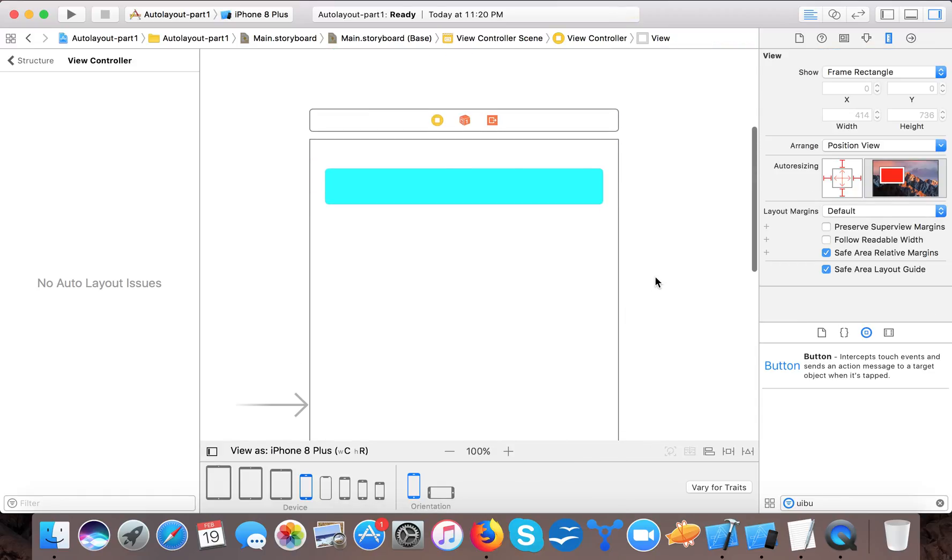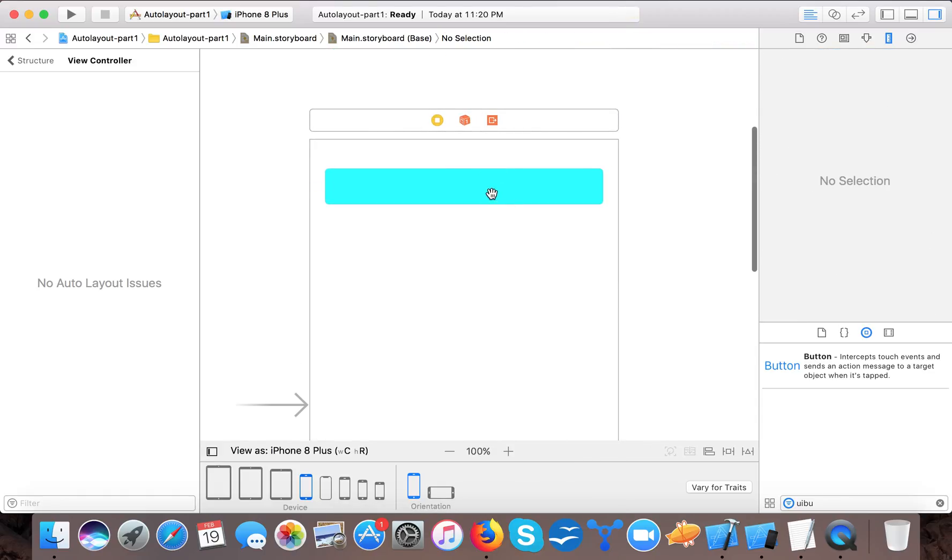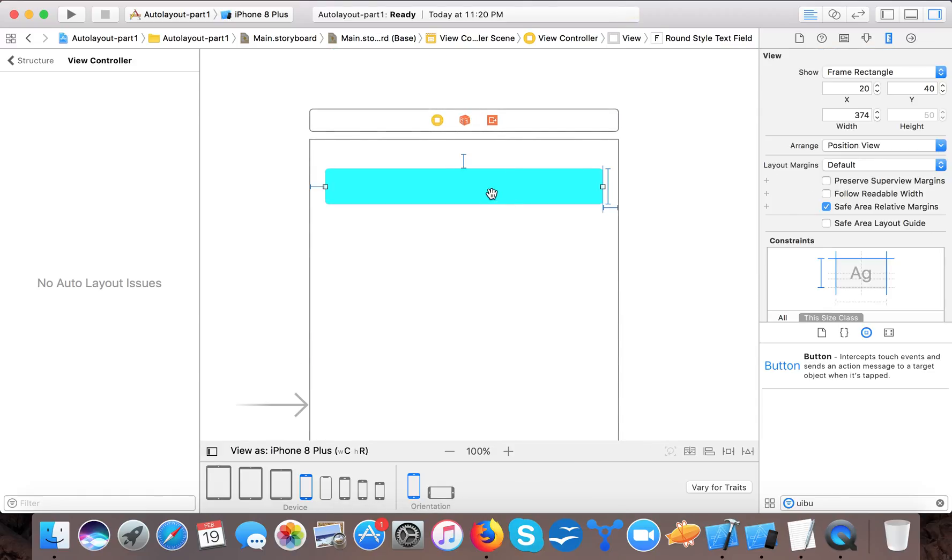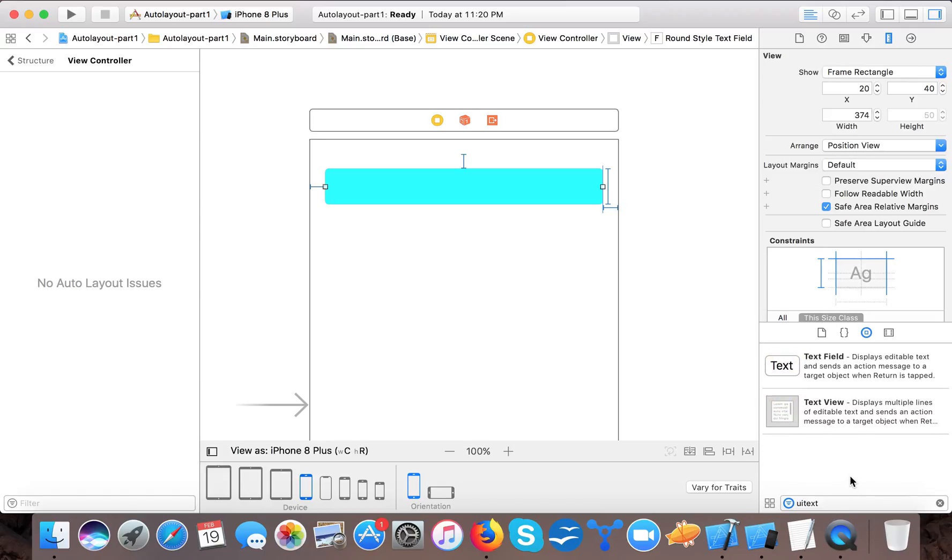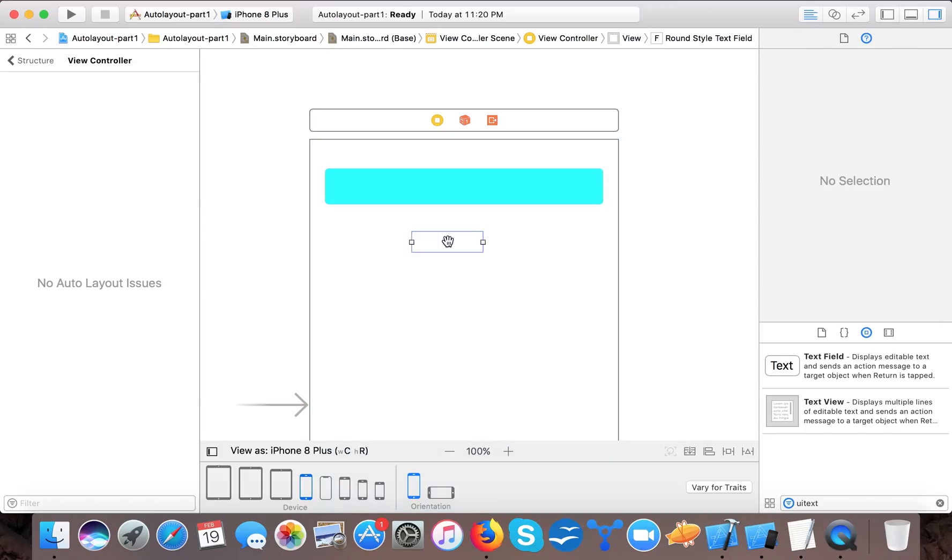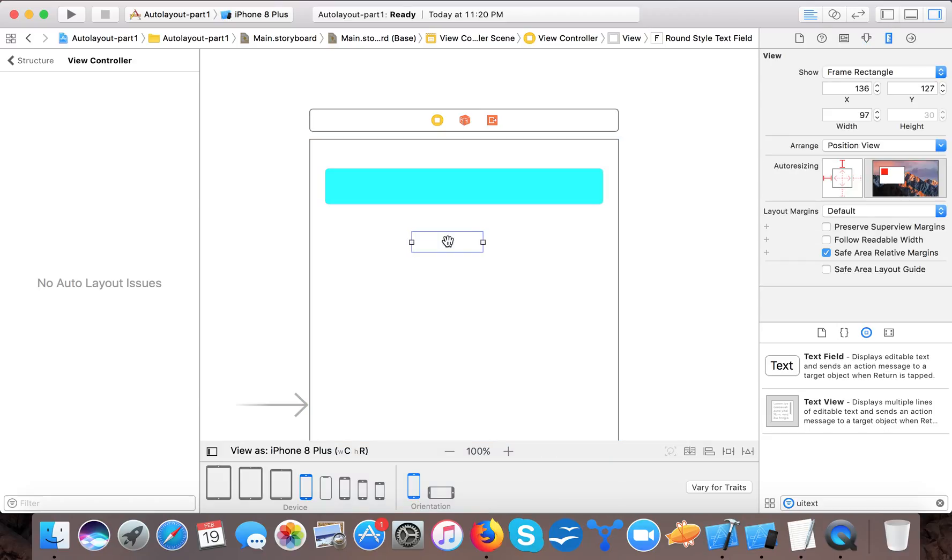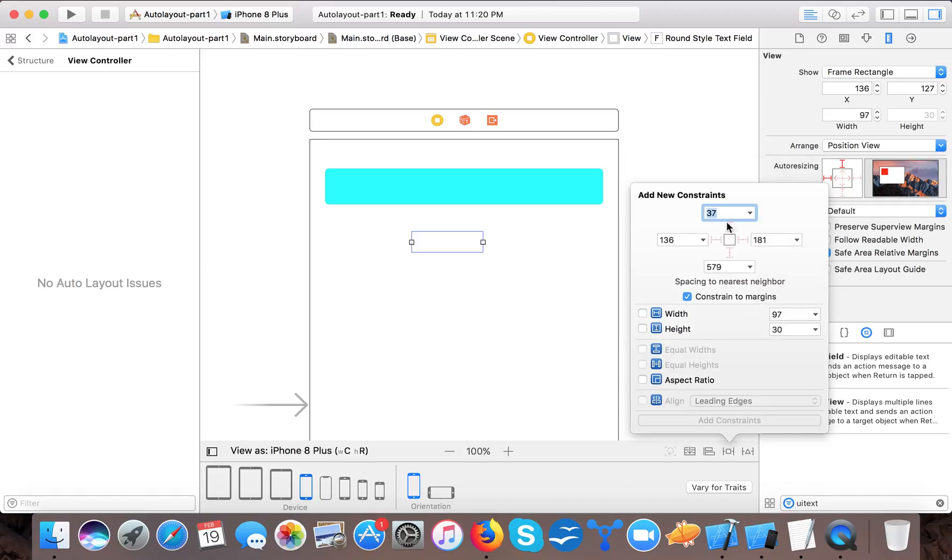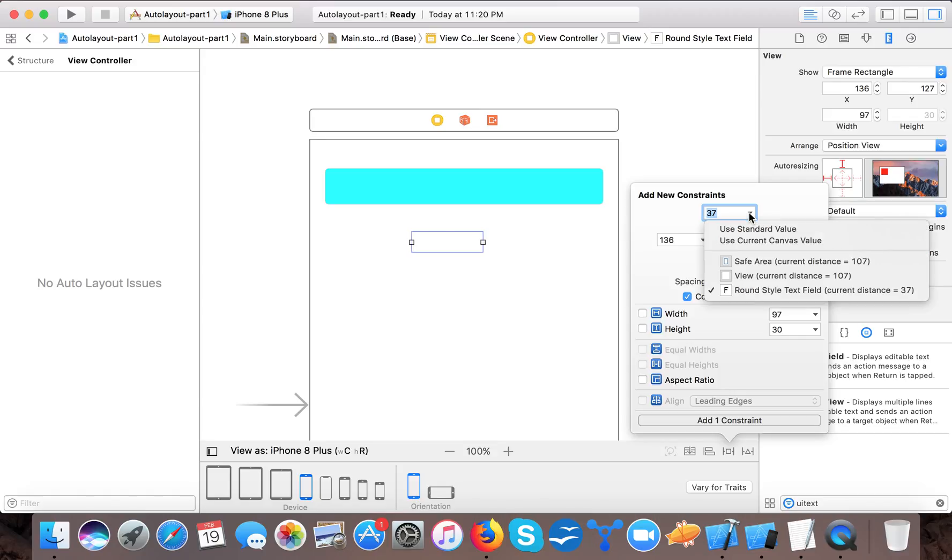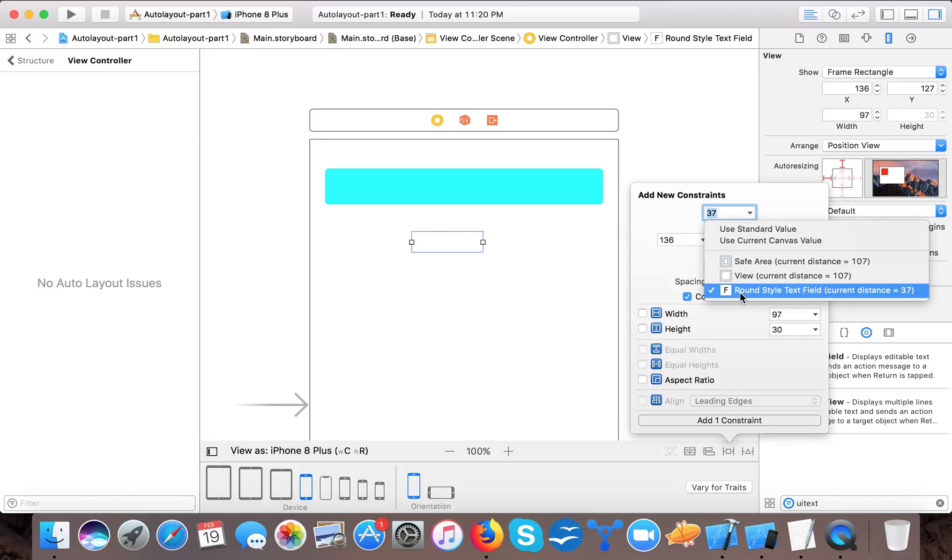Now again if I want the same kind of text field here. I drag and drop one more and I want it 20 pixels. Now first I will give it a prompt that my y position should be 20 pixel from this.